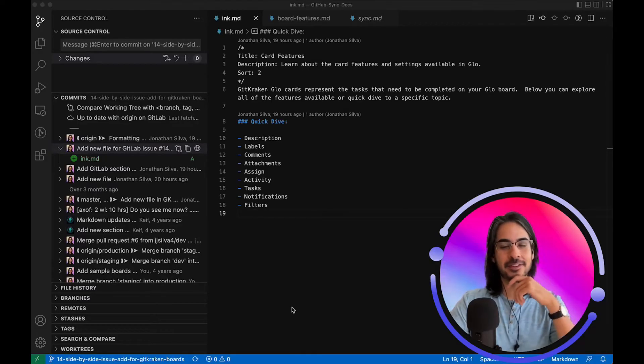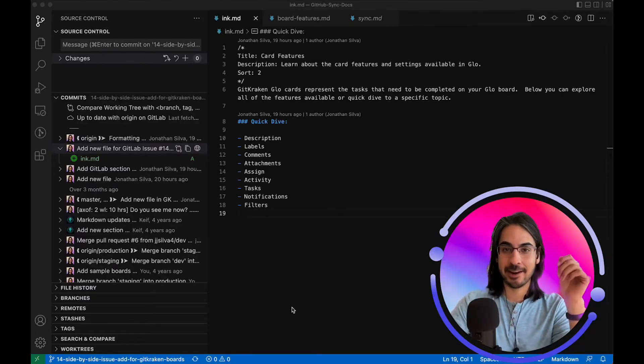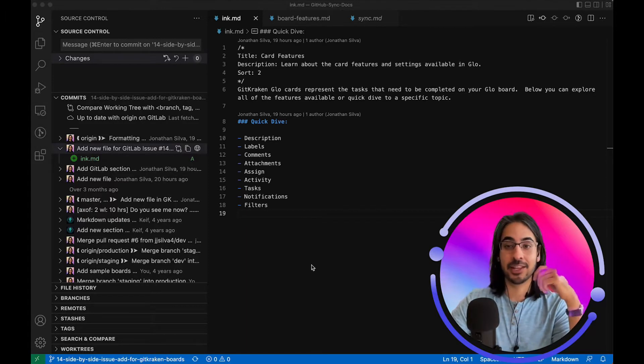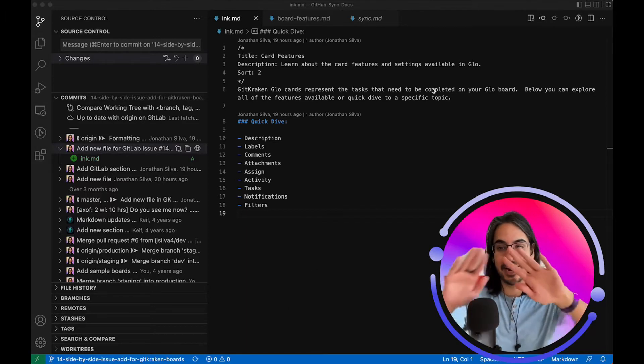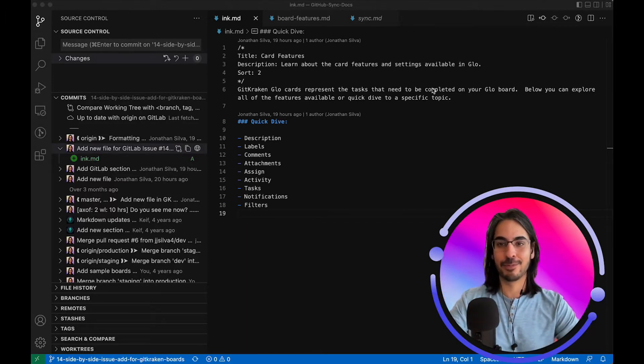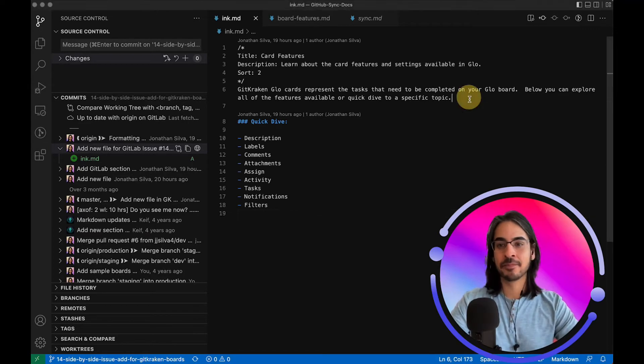With version 12.1, GitLens now provides a richer integration with GitLab. Here I have a GitLab repo open to a specific file.